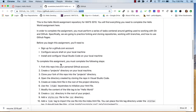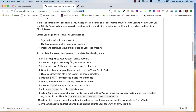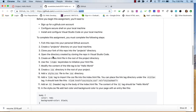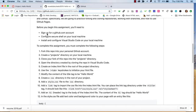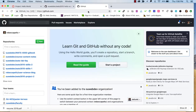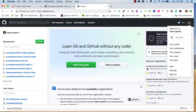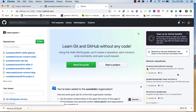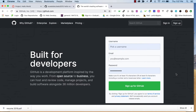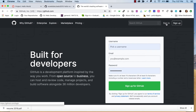Nobody likes to have something read to them that they can read for themselves, so we'll go through the instructions together. The first thing to get this going is you need to sign up for a GitHub.com account. You can see I'm already signed in. If you're not signed in, you can sign up for GitHub — just create a username and password. It's free, you don't have to pay anything.